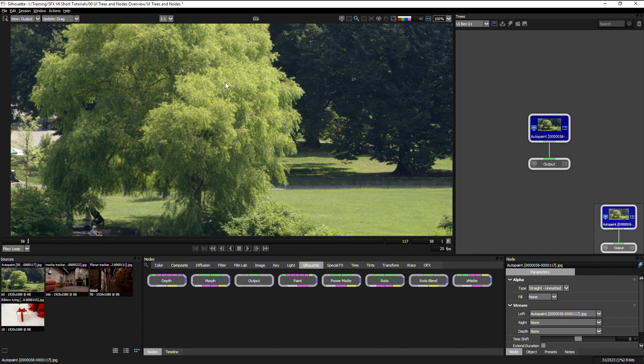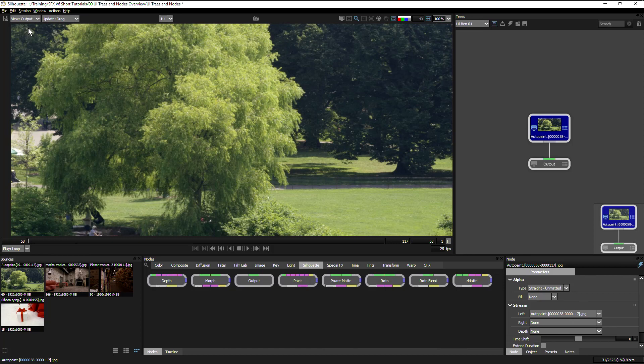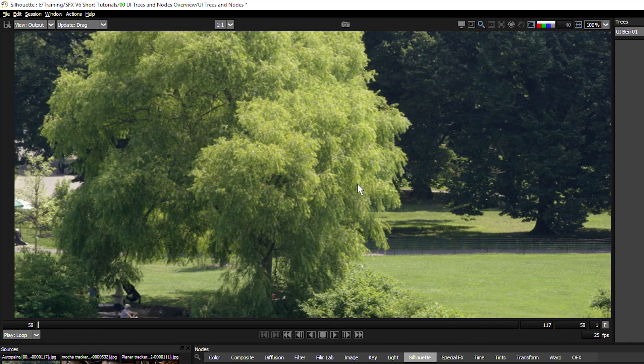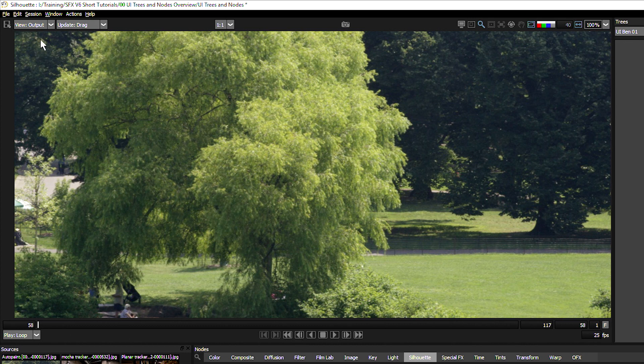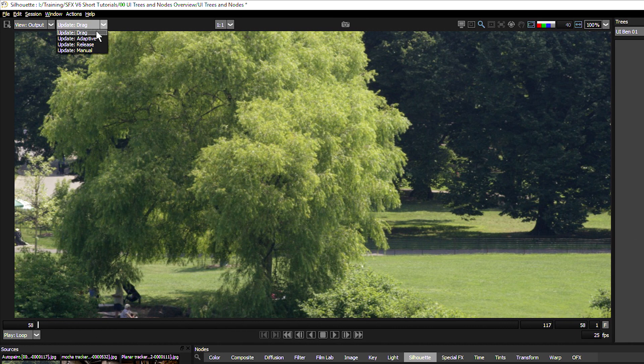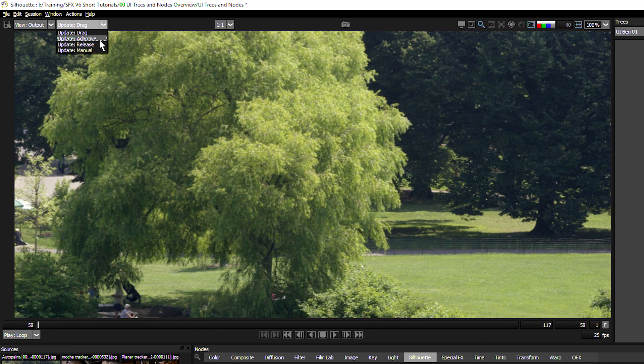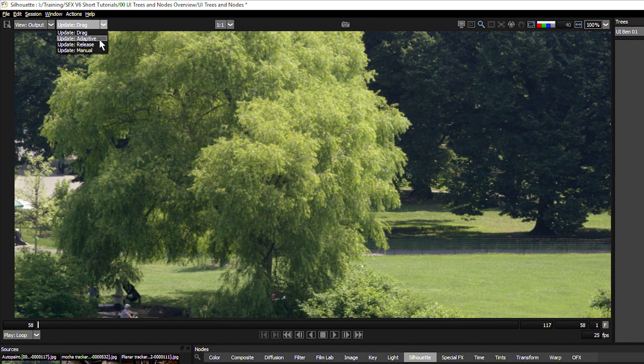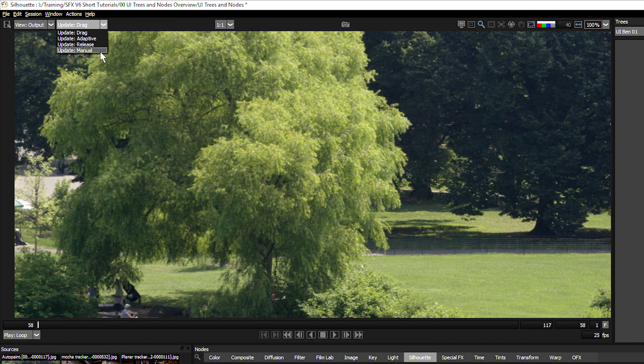So now we'll take a quick look into the viewer window in the top left. The viewer is obviously where we're going to be viewing things, and depending on the node we're working on at any time, we'll see different viewer options coming down in this drop down menu in the top left hand corner. We also have options to change when the viewer updates, whether it's going to update as we drag along on the effect or shape, or whether it will go into adaptive mode which means it will drop down the resolution if it needs to so that it can process in as close to real time as possible, or release when we release the mouse button, or manual which means it will only update when we hit the enter button.